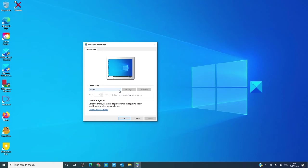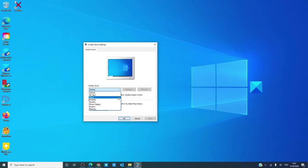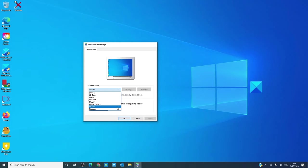By default, Windows comes with six screen savers: 3D text, blank, bubbles, mystify, photo gallery, and ribbons.